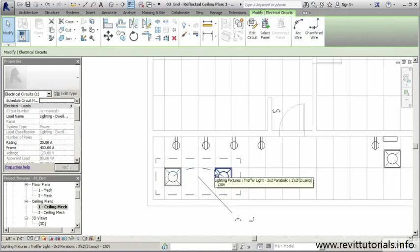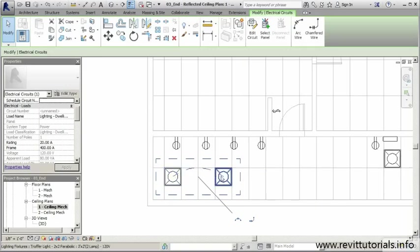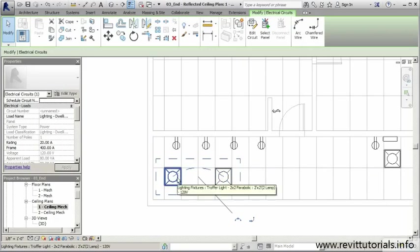When I scroll in you can actually see this dashed or hidden line, and that represents the wiring. That lets me know that this light and this light are connected on the same circuit.